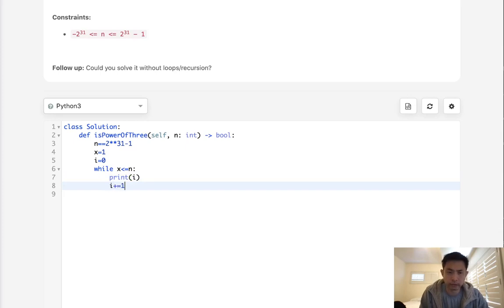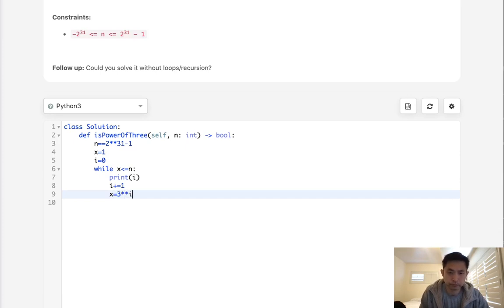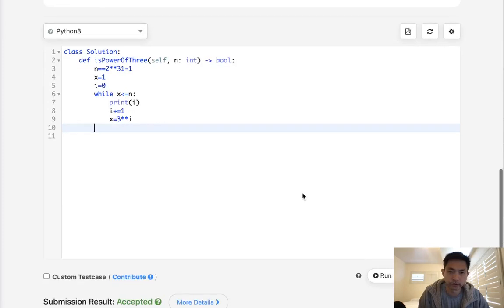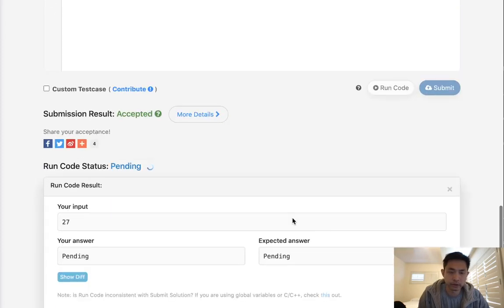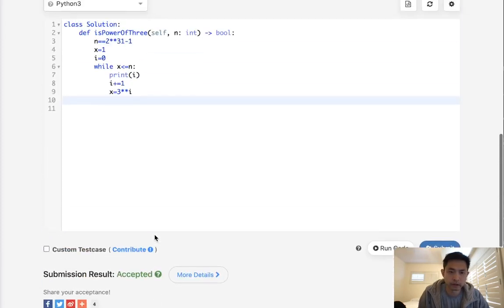Increment i by 1 and x to equal 3 to the i-th power, right? And this is going to give us the maximum i that we can have given our constraints so let's just see what that is first and this should end up being...